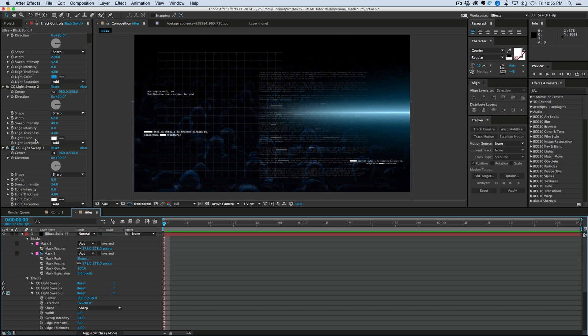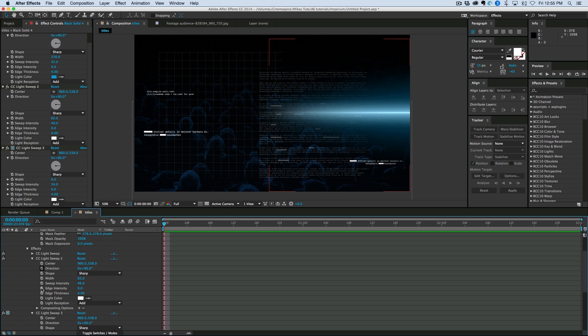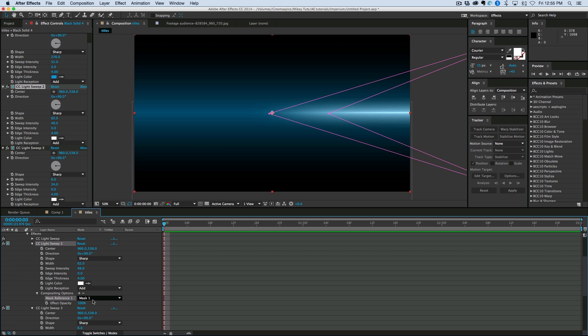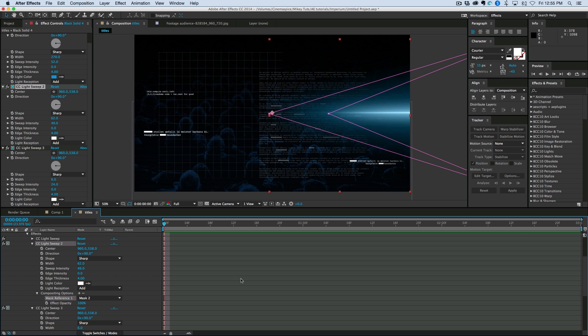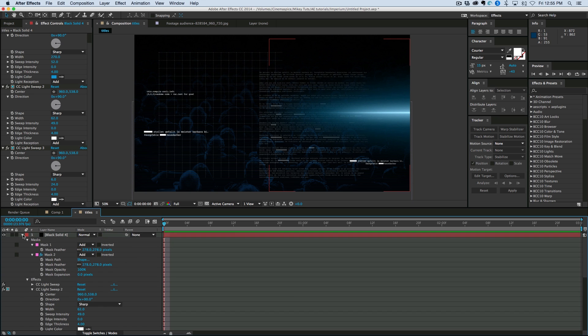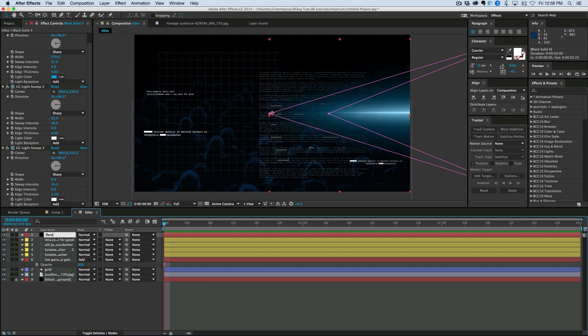I'm going to do that with light sweep two as well. Just so that the white doesn't go all the way to the end. Bring in mask two. So that is our basic flare that we just created. And you can see it looks pretty good.